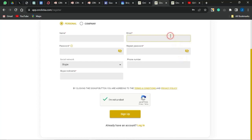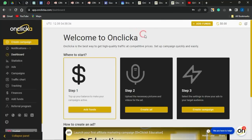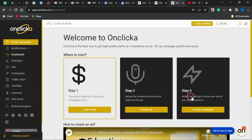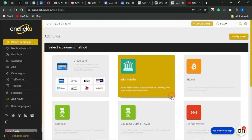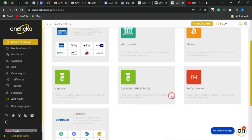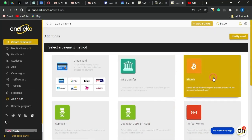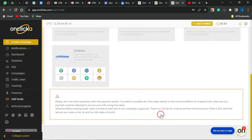Once you sign up for free, log into your account. This is a new account I created for this purpose. You can see the three steps to get started: Step 1 is to top up your balance to make your campaign active; Step 2 is to upload the pictures or video for your ad; Step 3 is to select your targeting settings. Click Add Funds — you can fund your account via wire transfer, Bitcoin, Capitalist, and other methods.